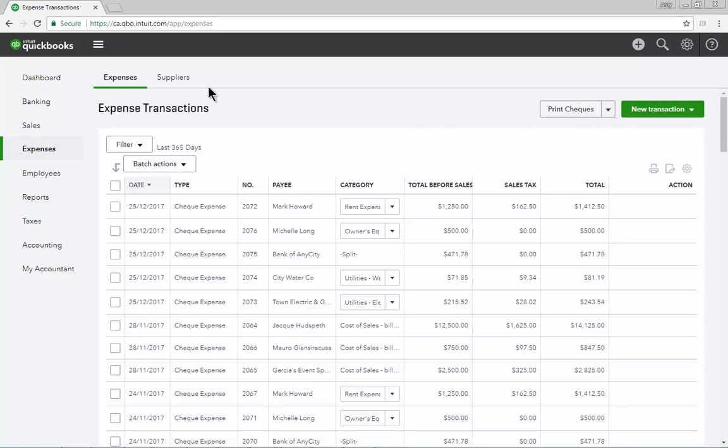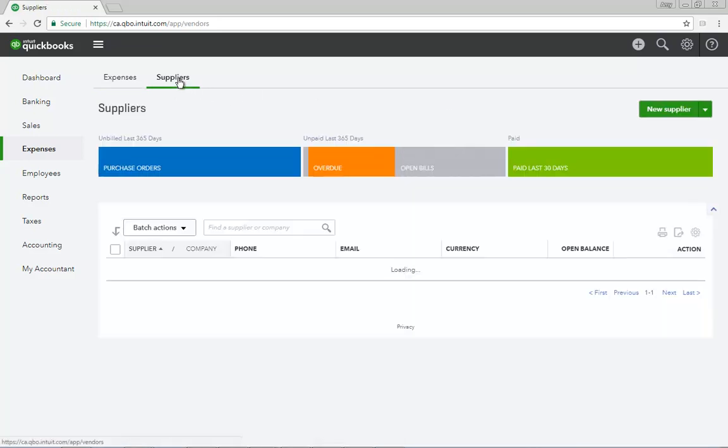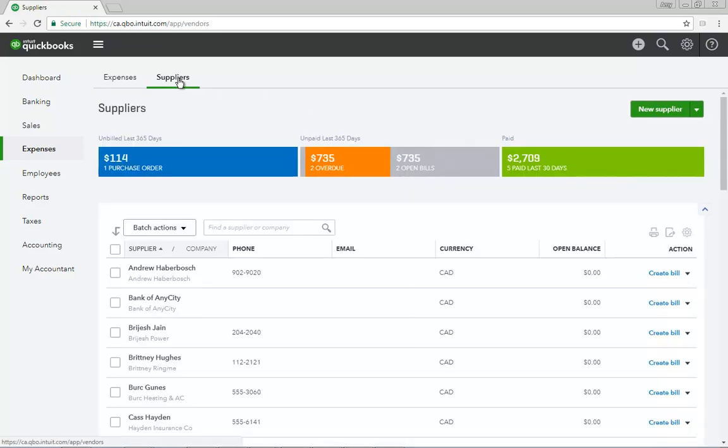Click Suppliers to view a list of all suppliers in the company. The Suppliers list displays each supplier's name, phone number, email address, and your accounts payable balance with them.